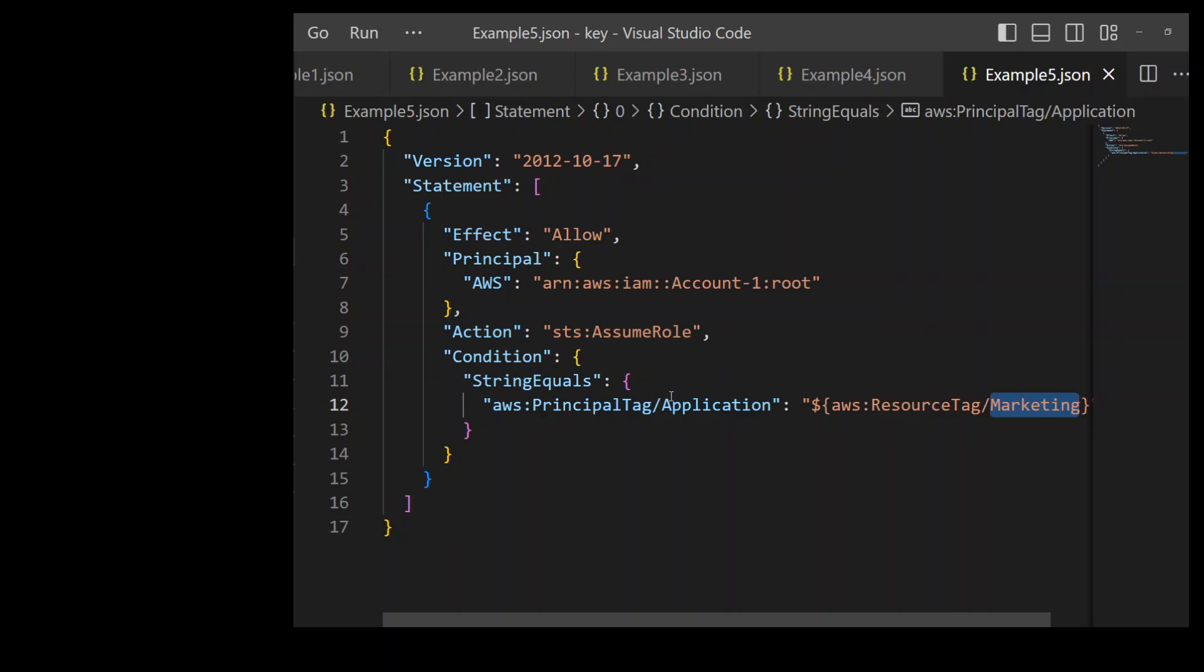Now, this is also called as attribute-based access control or ABAC in short. Tags are attributes here. So you need to have a standard secure tagging regime where you must ensure who can set the tags as your IAM trust policies are based on these tags as shown in this example.